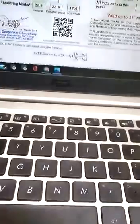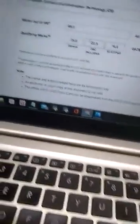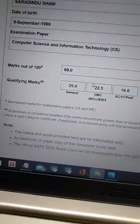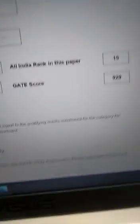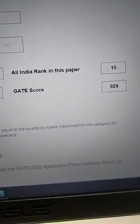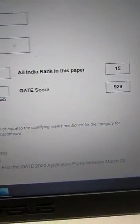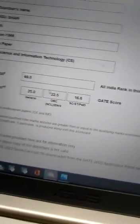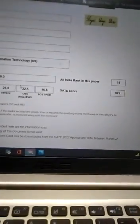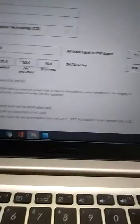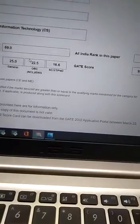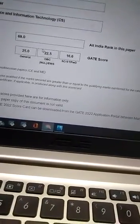And at last this year I have secured 69 marks and All India Rank 15. So this year in GATE 2022 CS paper I have secured AIR 15 rank and hope you have also done great in GATE.